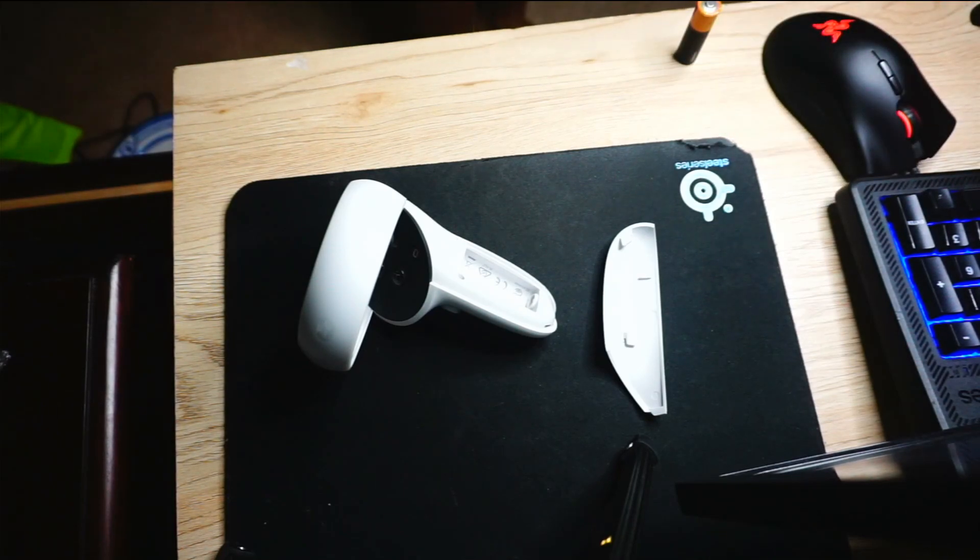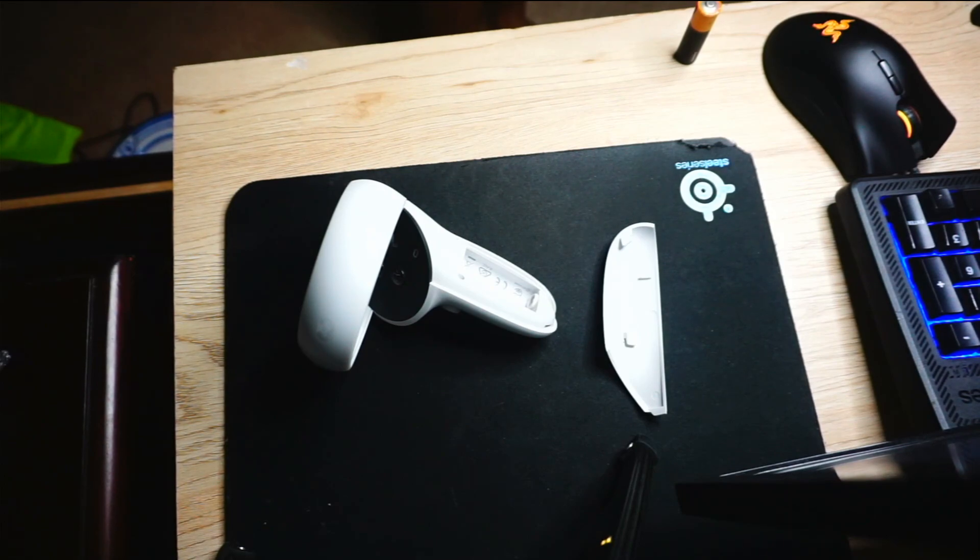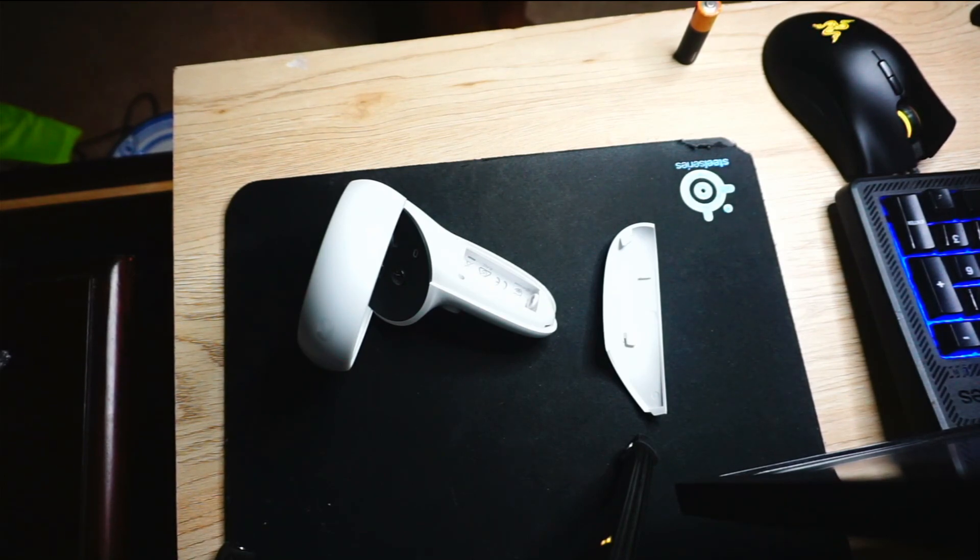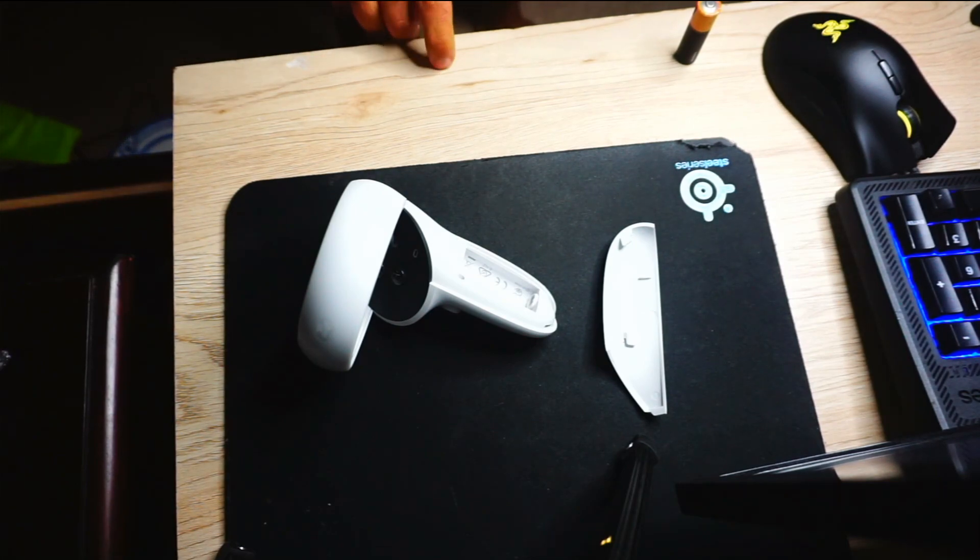Hello everybody and welcome back to MichaelVR. Today I'm going to be showing you how you can fix your right Oculus Quest 2 touch controller, pretty much any Oculus Quest 2 touch controller.